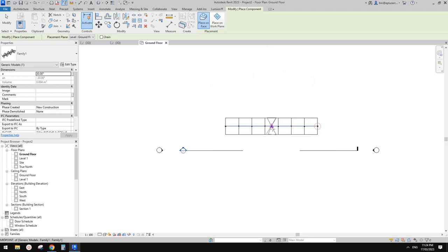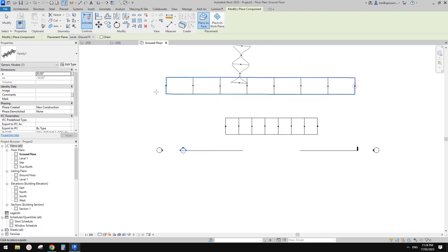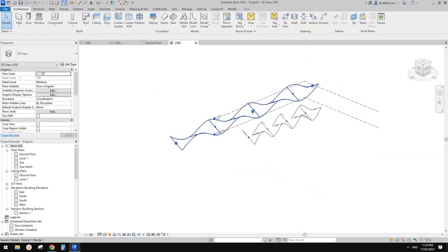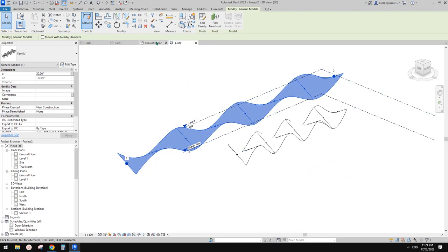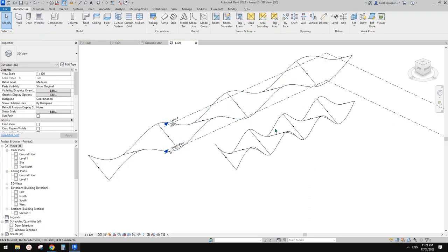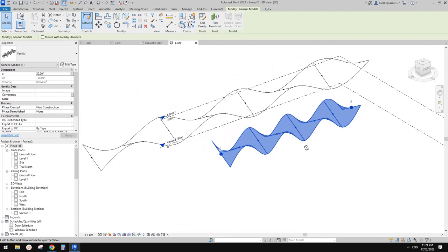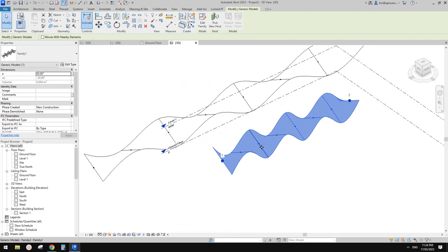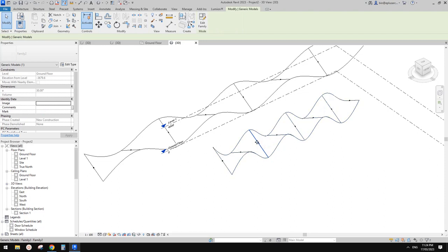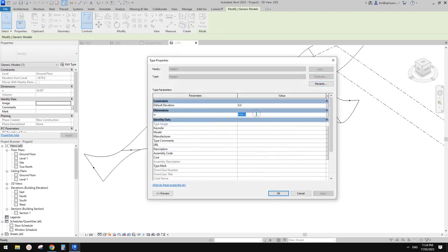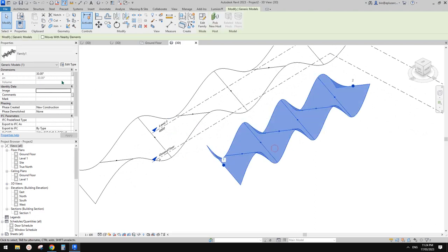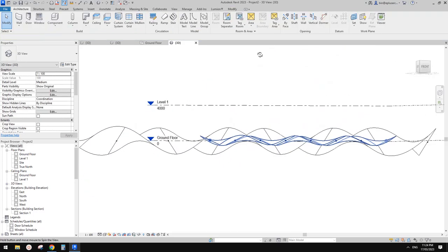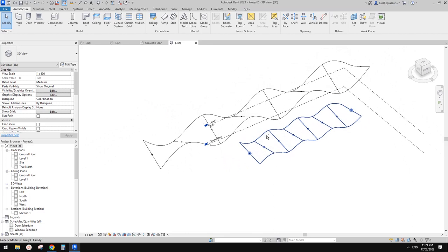This is a two-point adaptive family so we control the length using two points. Let's place another one. The number of nodes is fixed - if you want to change it, go back into the family. If you tab select an individual profile family you can change the width of this structure, the depth, and also change the angle - 30 degrees, 20, 10.